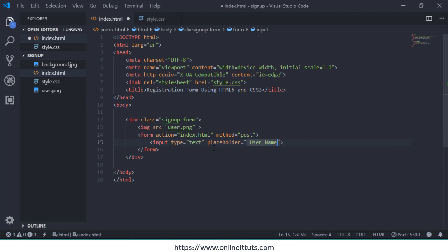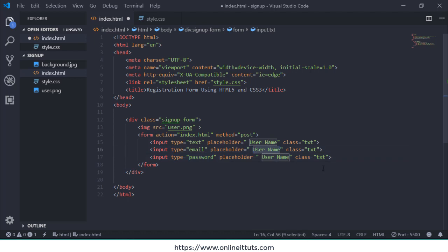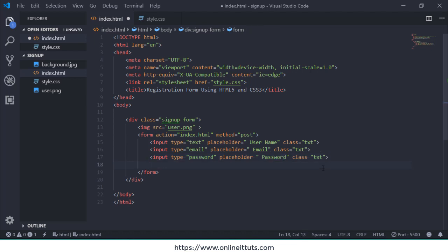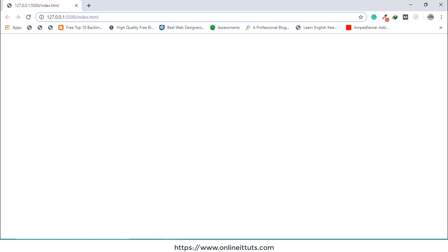I'm going to add input fields with a placeholder and class 'txt': first one for username, then copy and paste two more times and change the types to email and password, updating the placeholders accordingly. Finally I'll add an input of type button with value 'Create Account' and class 'btn'.